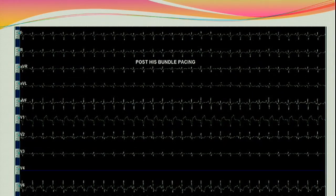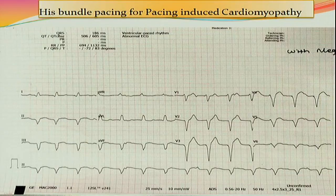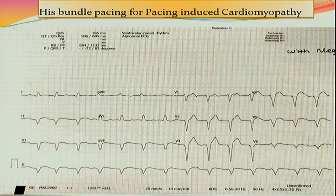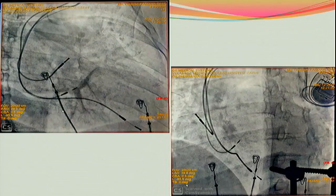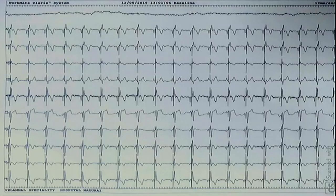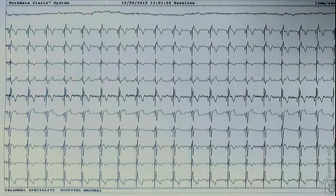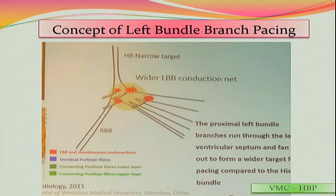For intra-Hisian blocks, you must map and find a good area. For pacing-induced cardiomyopathy, CRT will not always help. This was my own patient who developed pacing-induced cardiomyopathy — I placed an additional lead in the His bundle connected to the CRT pulse generator, resulting in a QRS of 102ms. The patient improved within three months: EF improved from 30% to 45% in two months.